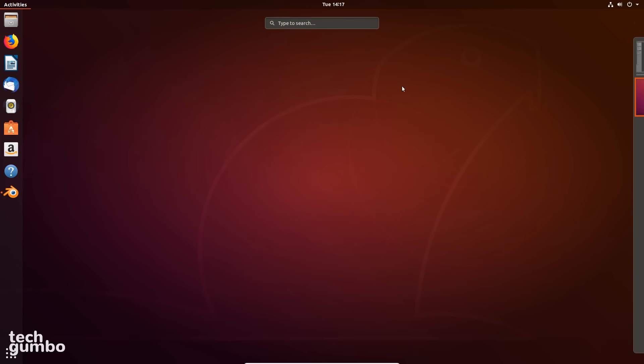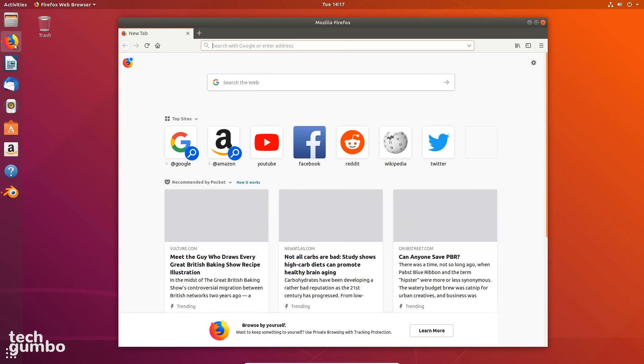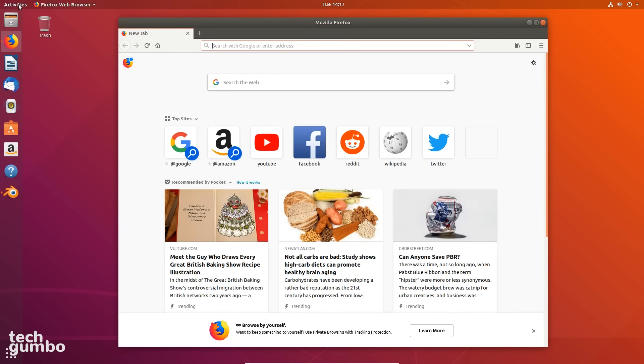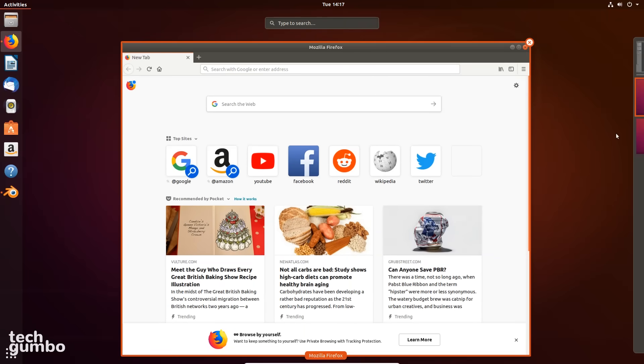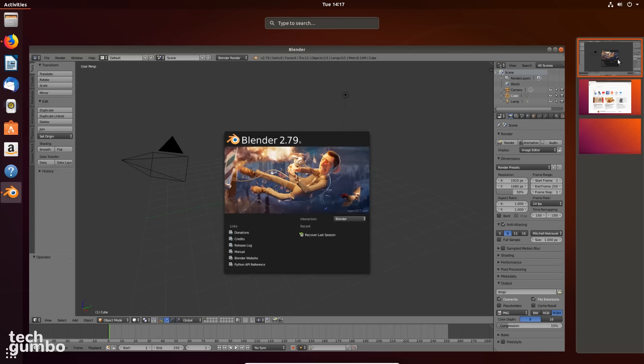Two workspaces are initially provided. New ones appear automatically, as needed. This can be useful if you multitask working on different projects.